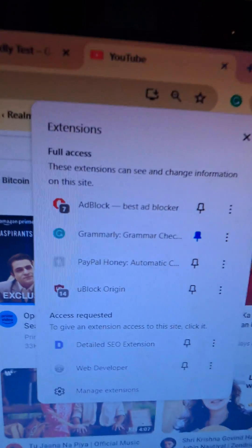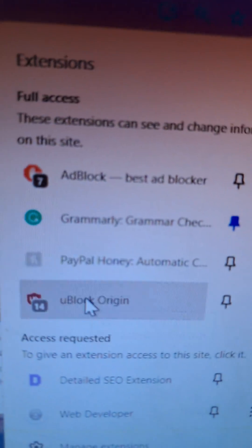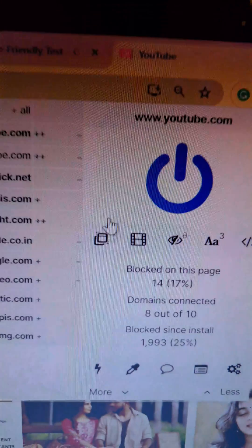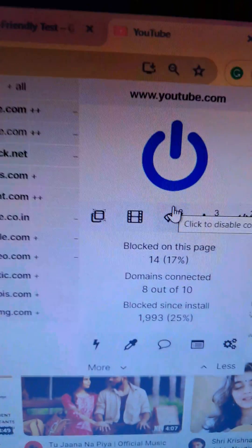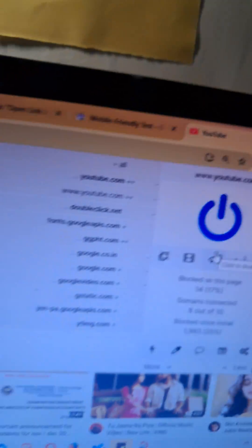Here is how you can fix it. Simply click on the extensions button and tap on uBlock Origin. If you have this extension, then this is the cause basically. You have to get into the filter section.